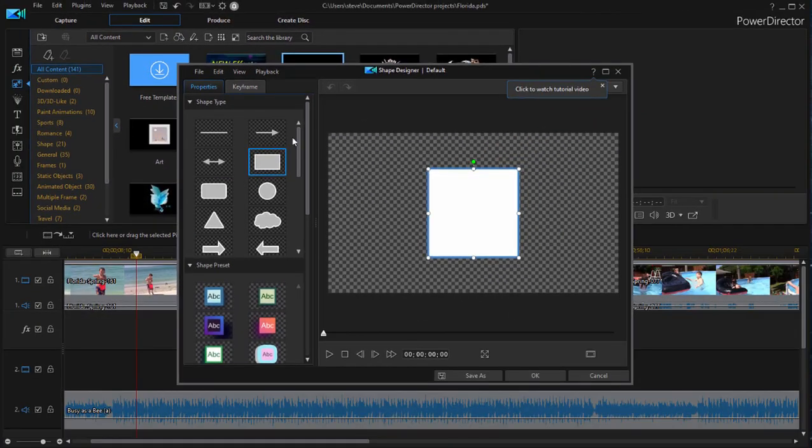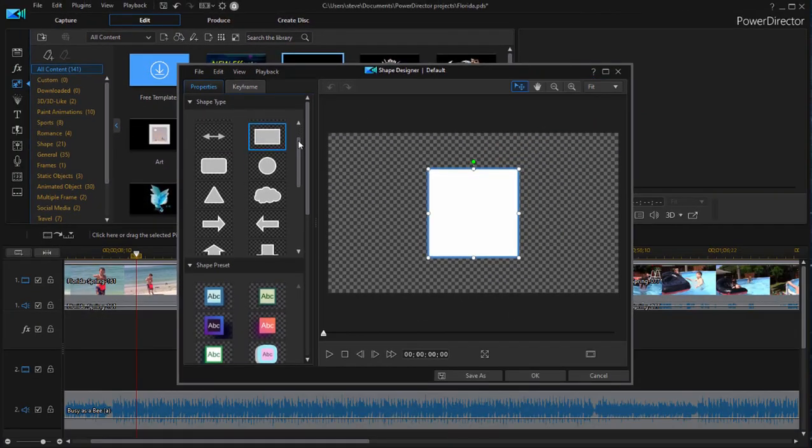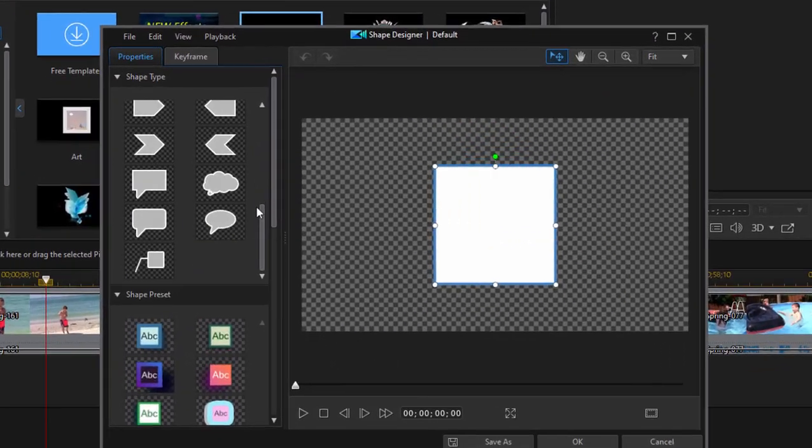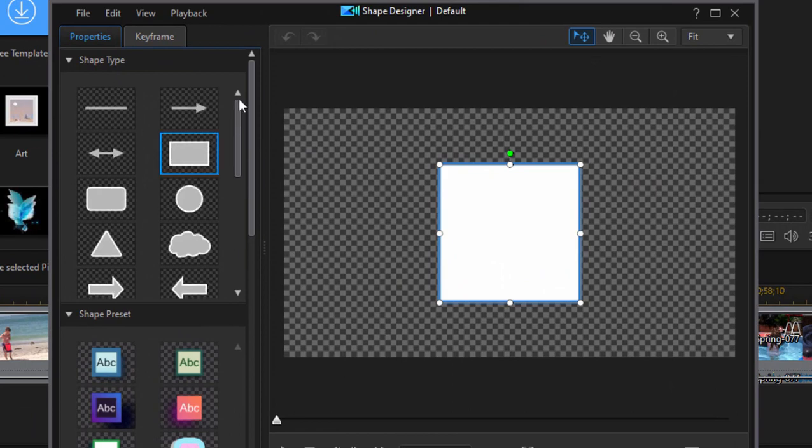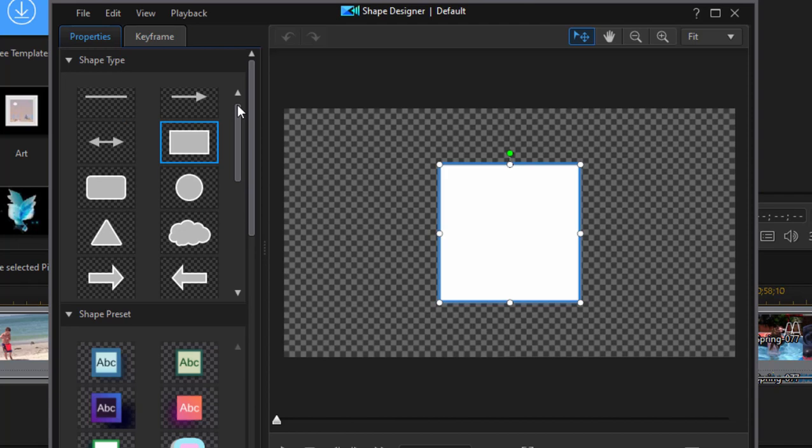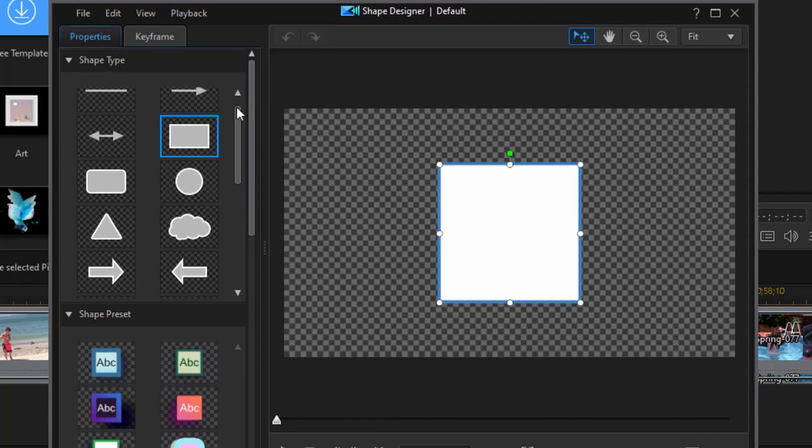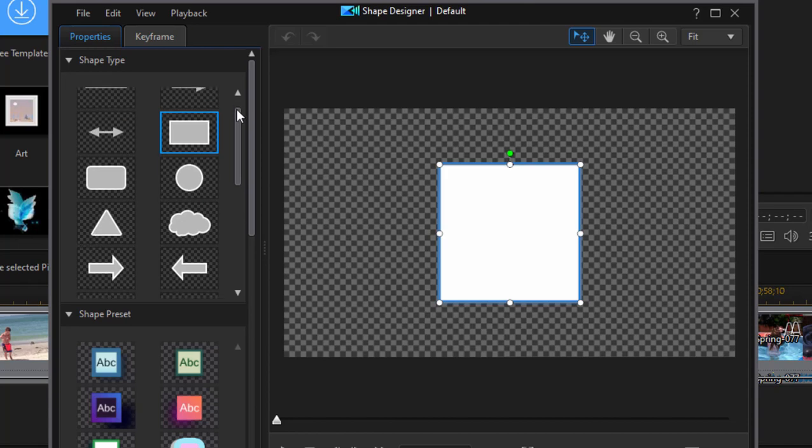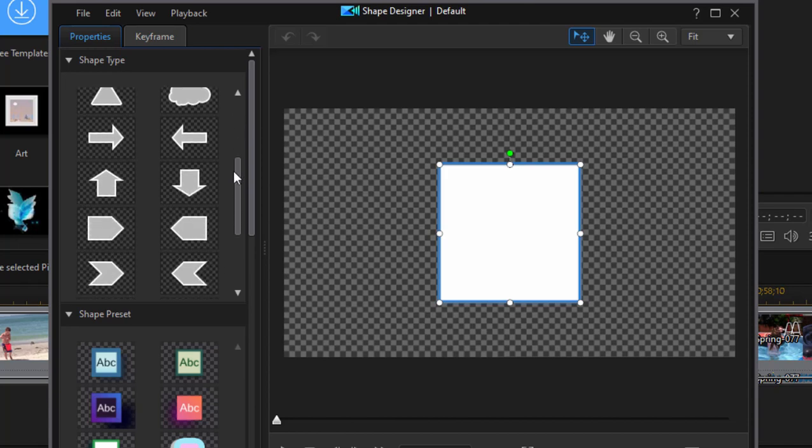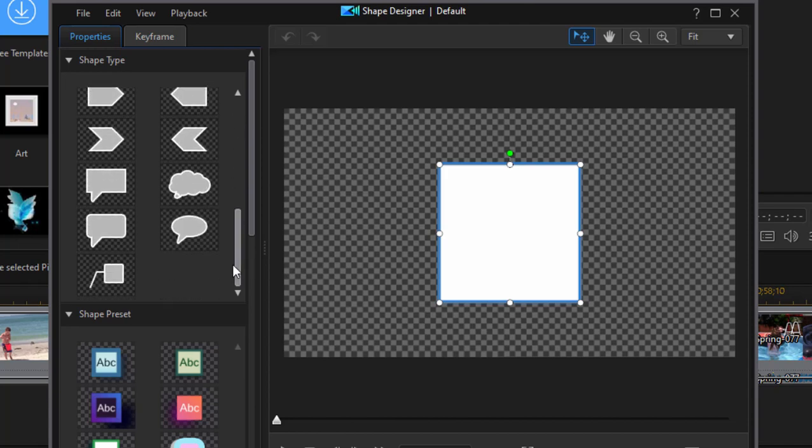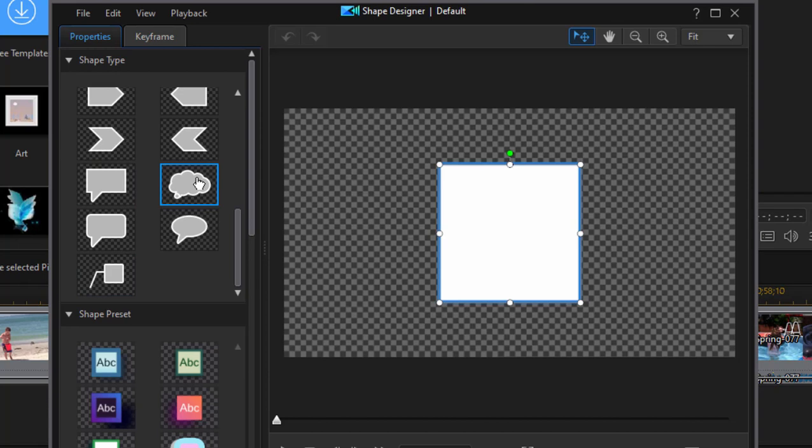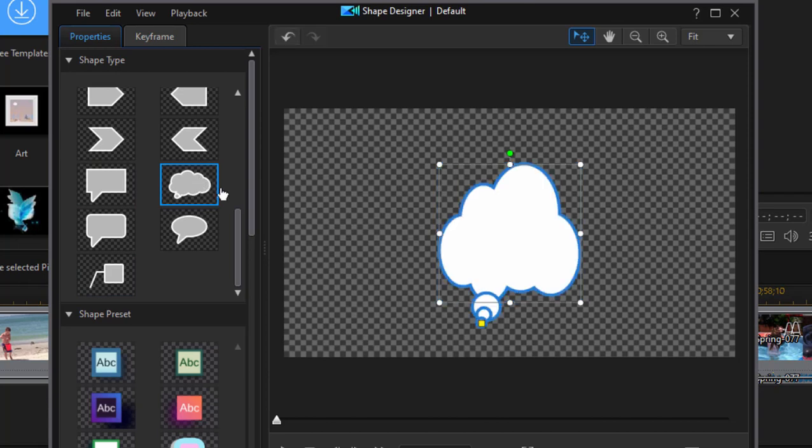Now the Shape Designer comes with a number of preset shapes, including basic shapes like rectangles, round edge rectangles, circles. It also has some arrows, good for indicating things in your videos. A call-out down here at the bottom for pointing out a person or an object in your videos, and some thought and speech bubbles. I'm just going to select the thought bubble here.